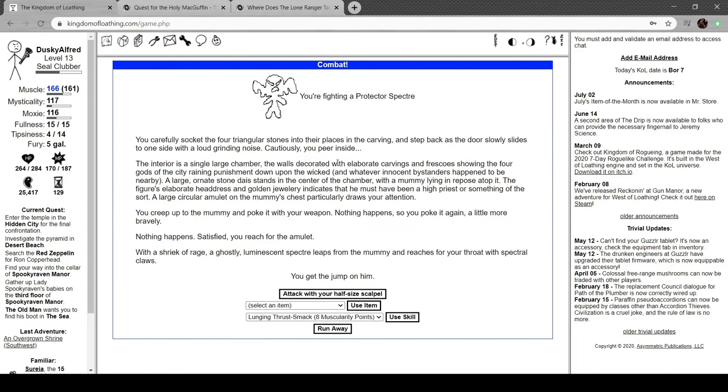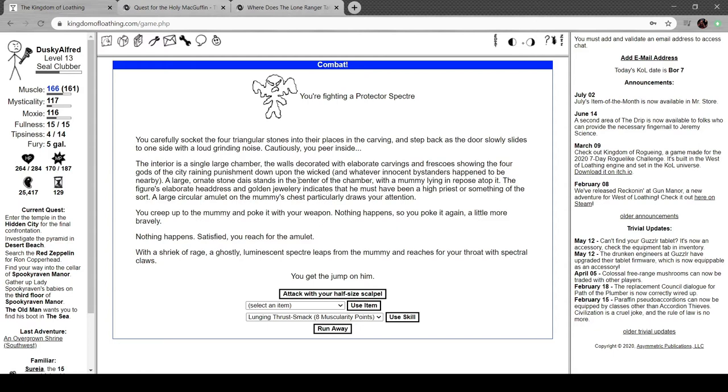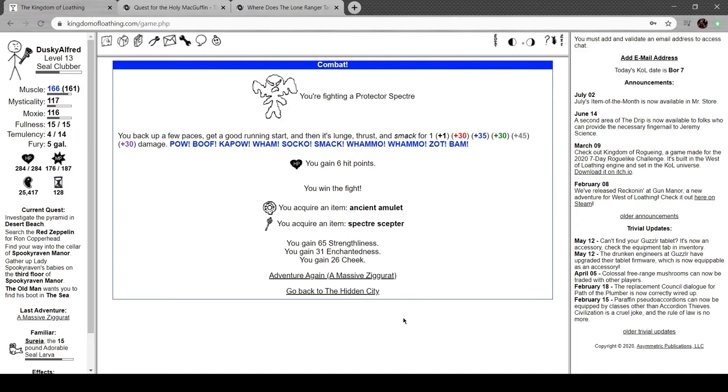You're fighting a protector spirit. Stick the four triangular stones into their place. The door slowly slides to one side with a grinding noise. There's a single large chamber, walls decorated with elaborate carvings showing the four gods of the city. A large ornate stone dais stands in the center with a mummy lying in repose atop it. The circular amulet on the mummy's chest draws your attention. You poke it with your weapon, nothing happened. You reach for the amulet. With a shriek of rage a ghostly luminous inspector leaps from the mummy and reaches for your throat with spectral claws. We got a specter scepter and an ancient amulet.